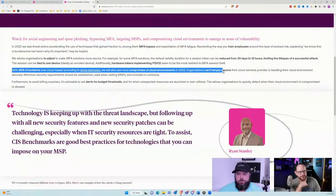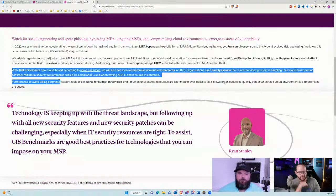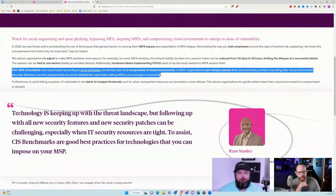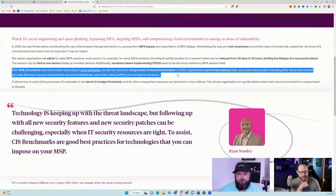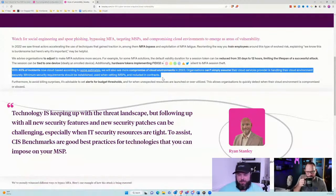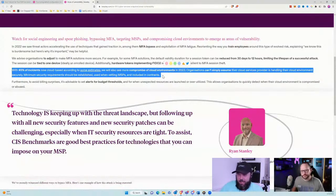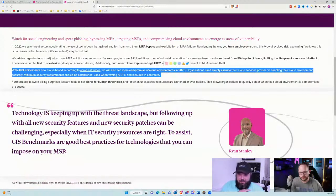Organizations can't simply assume their cloud services provider is handling their cloud environment securely. Minimum security requirements should be established when vetting MSPs and included in contracts. That's somewhat interesting — they seem to be co-mingling the thoughts of MSPs and cloud service providers together. I don't disagree on the face of it: these things do need to be considered and contractually protected. But the elephant in the room is the shadow IT role in this.